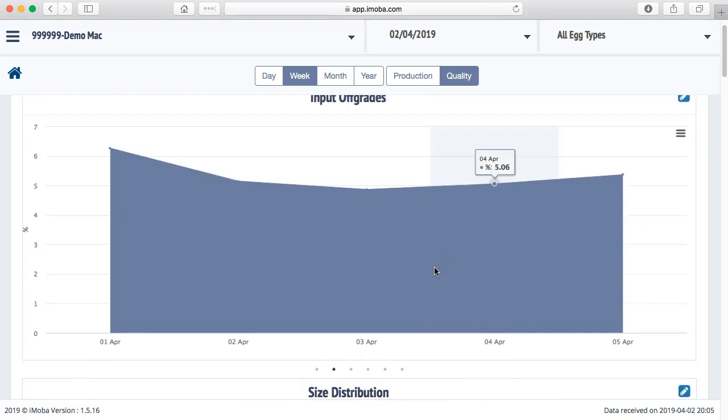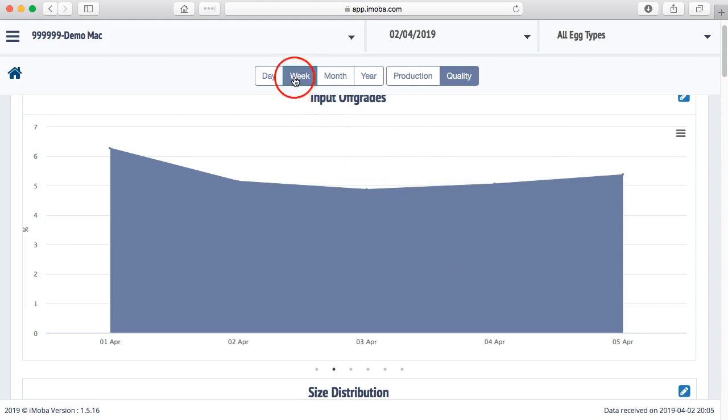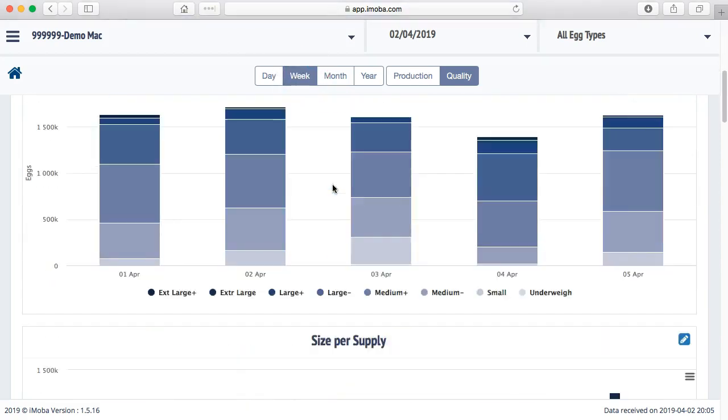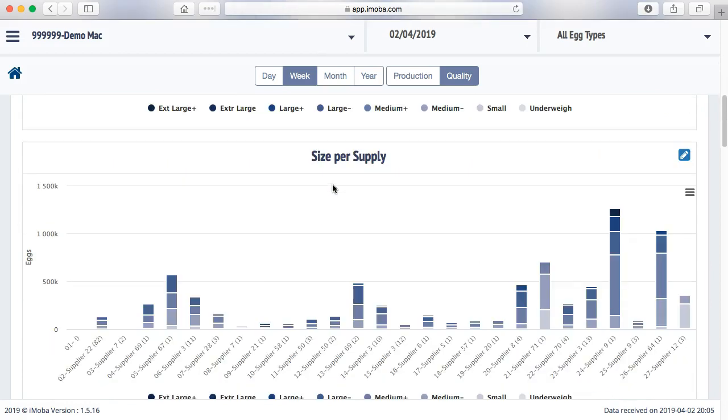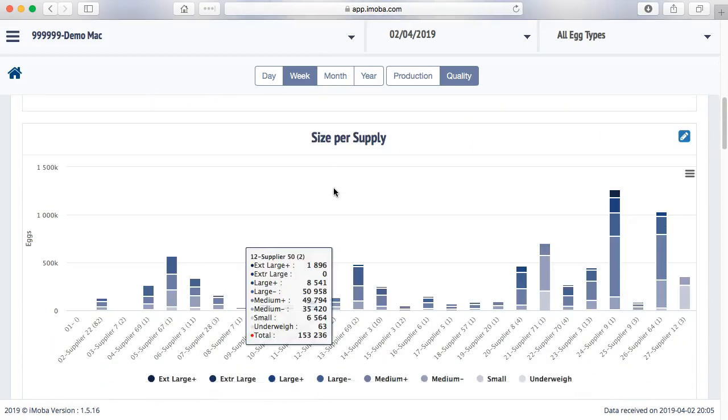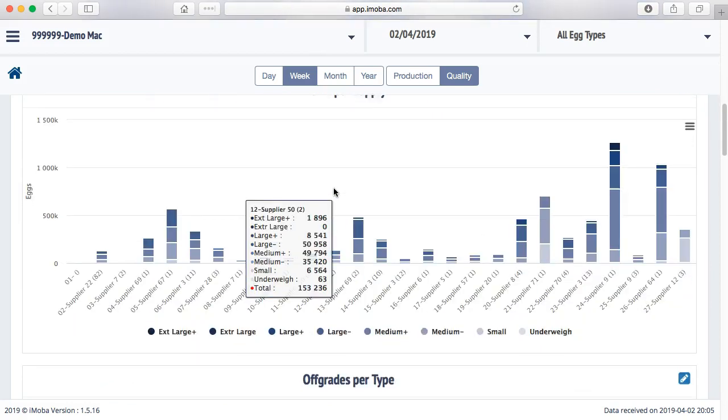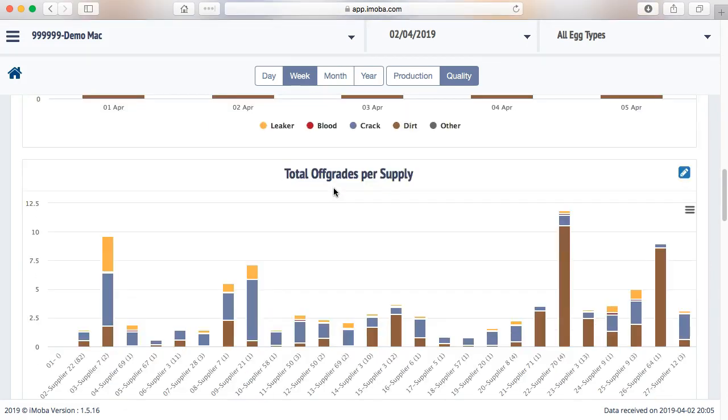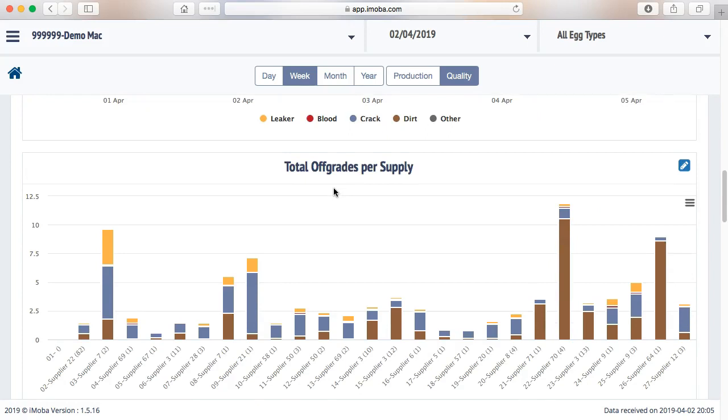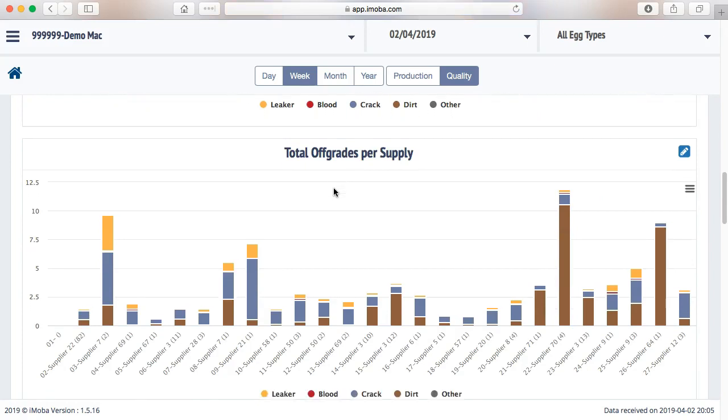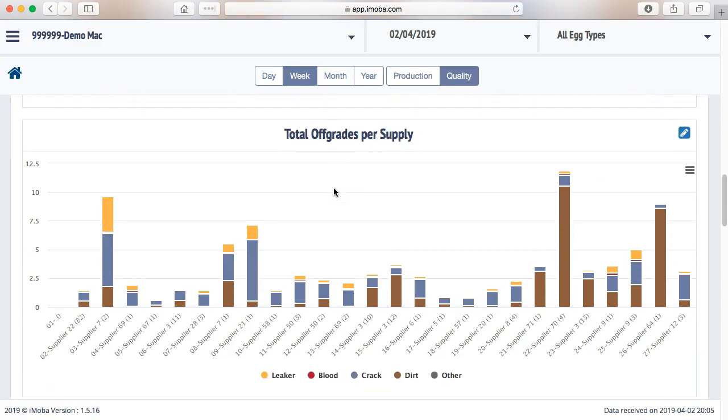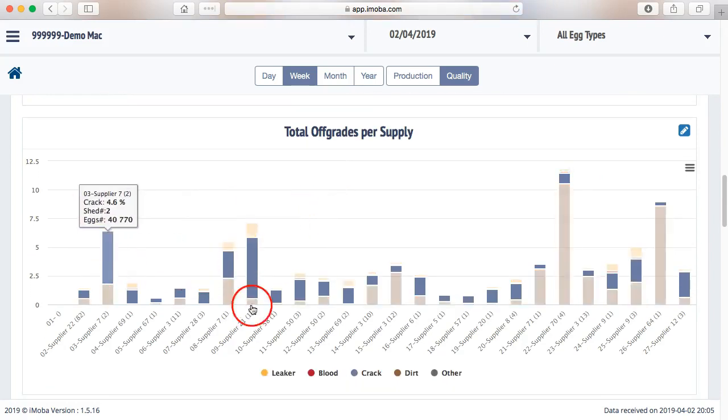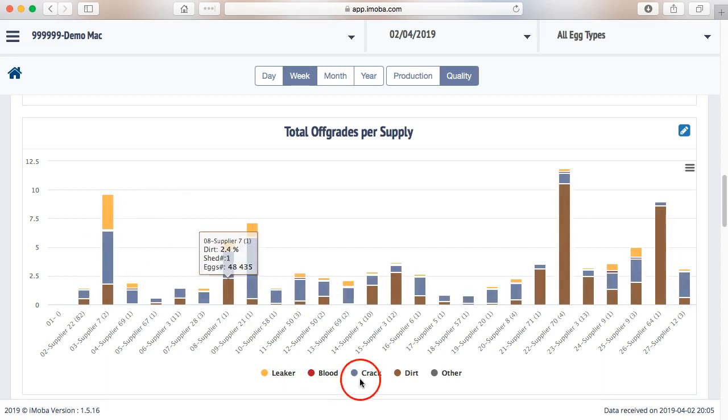Since the problem of the blood eggs was reported this week, I have this set at week. And I scroll down because I am not interested in the size or the sizes per supply or the offgrades per type. Now I am interested in the offgrades per supply. This graph gives me all the information about crack, dirt, leaker and bloods.